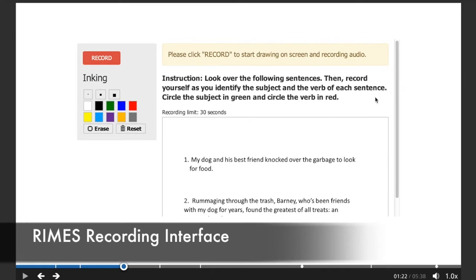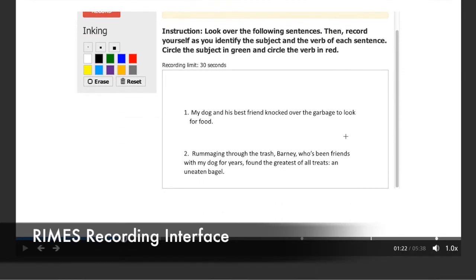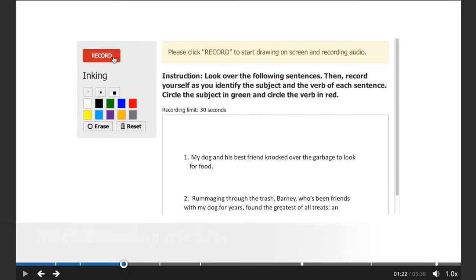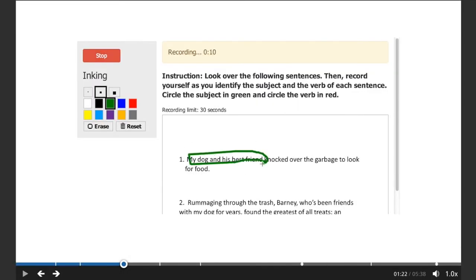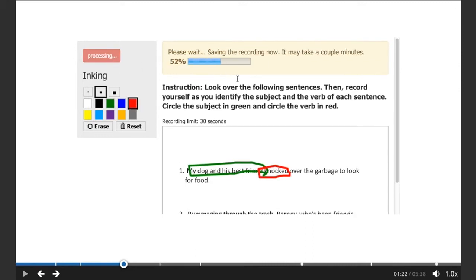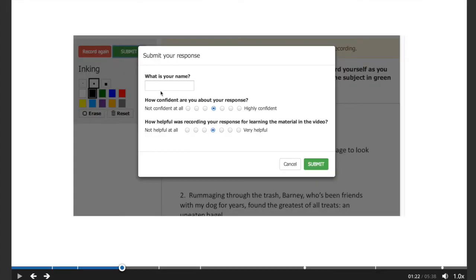The student can hit record to start recording their response and use video, audio, and inking recording to give and explain their answer without any extra plug-ins or software. Once the recording is over, the student answers how confident they are about the response and how helpful the exercise was in understanding the material in the video.